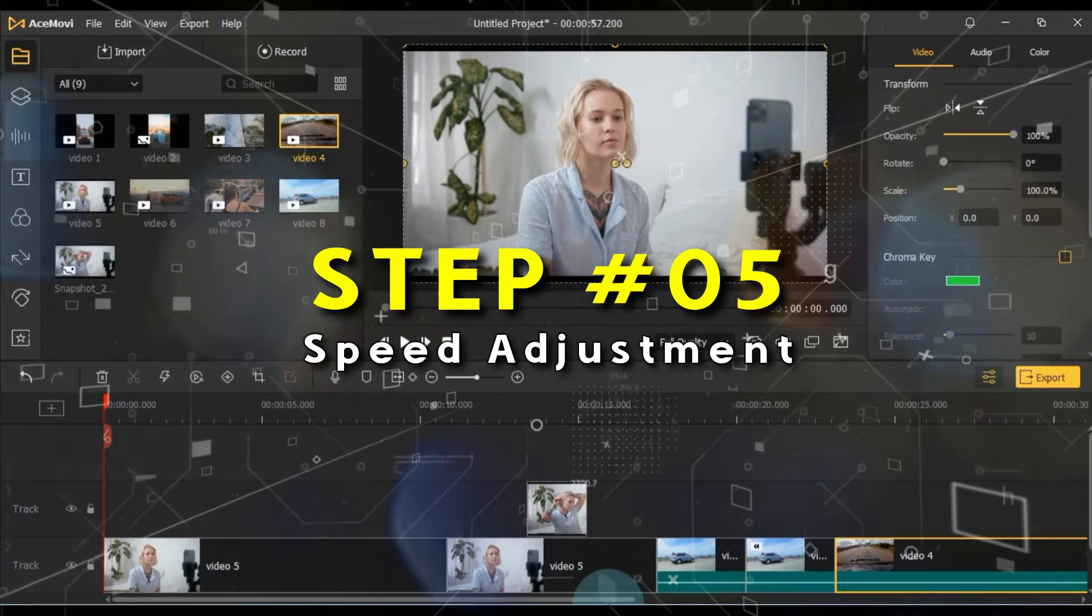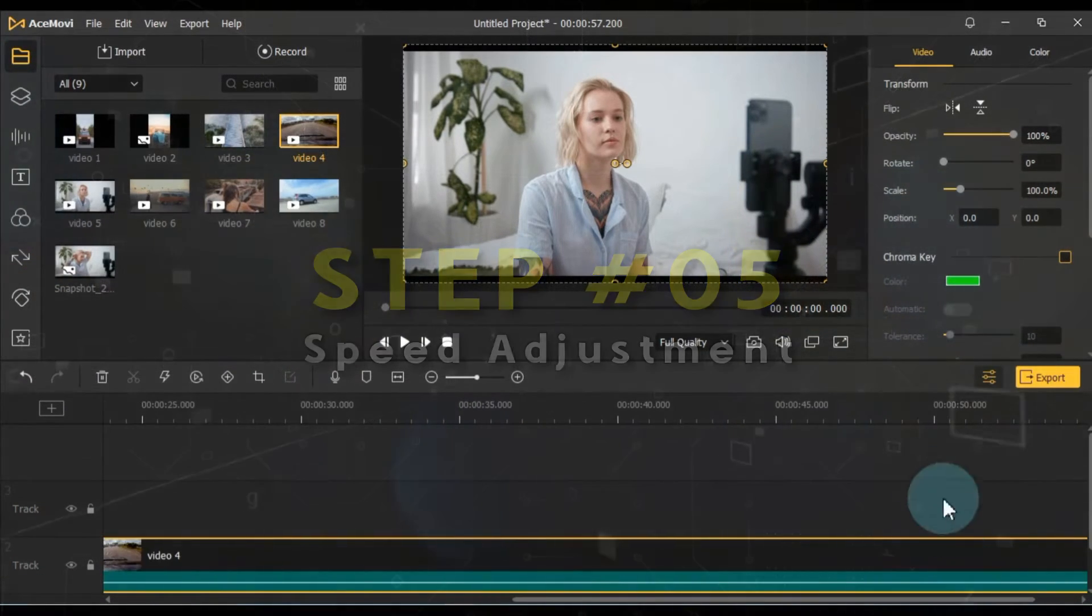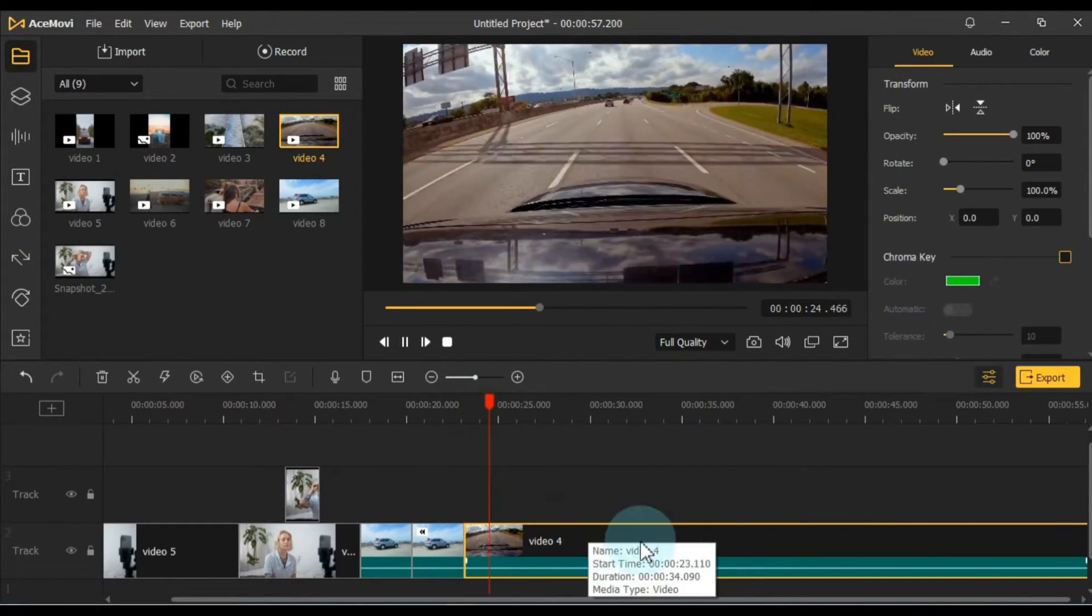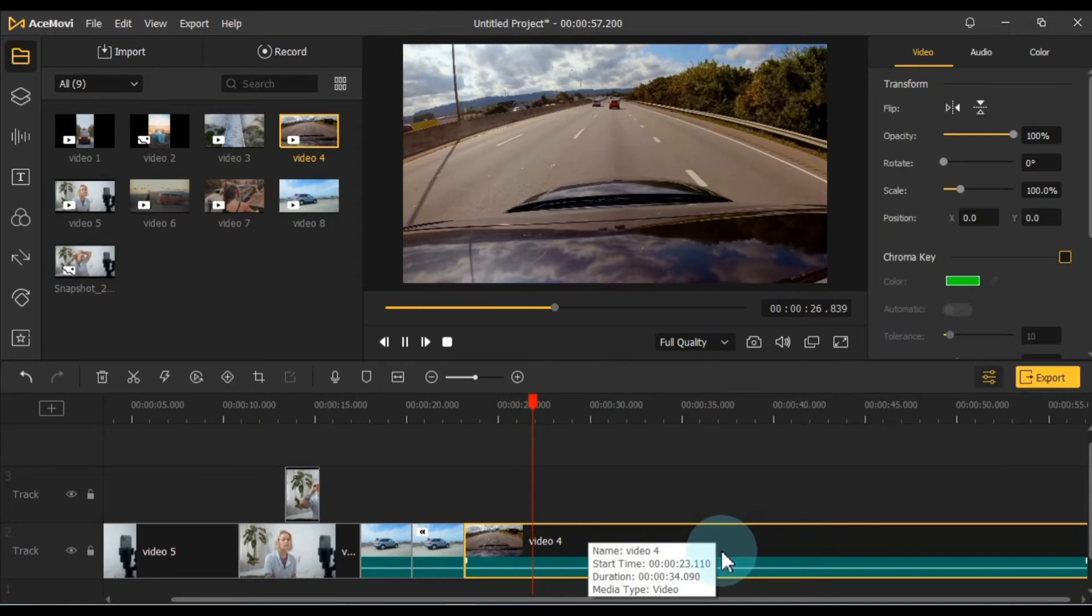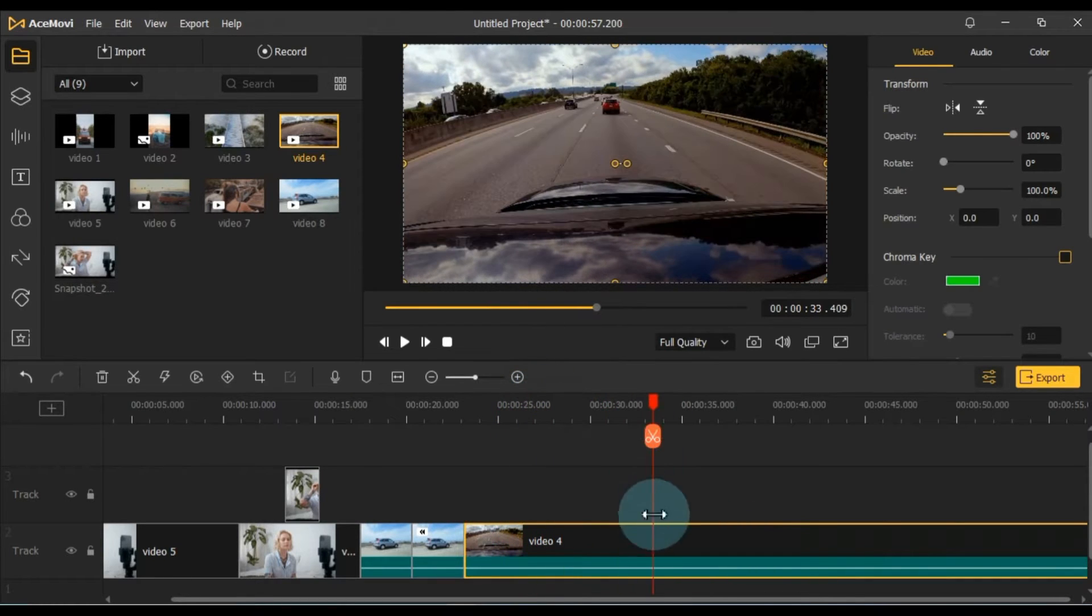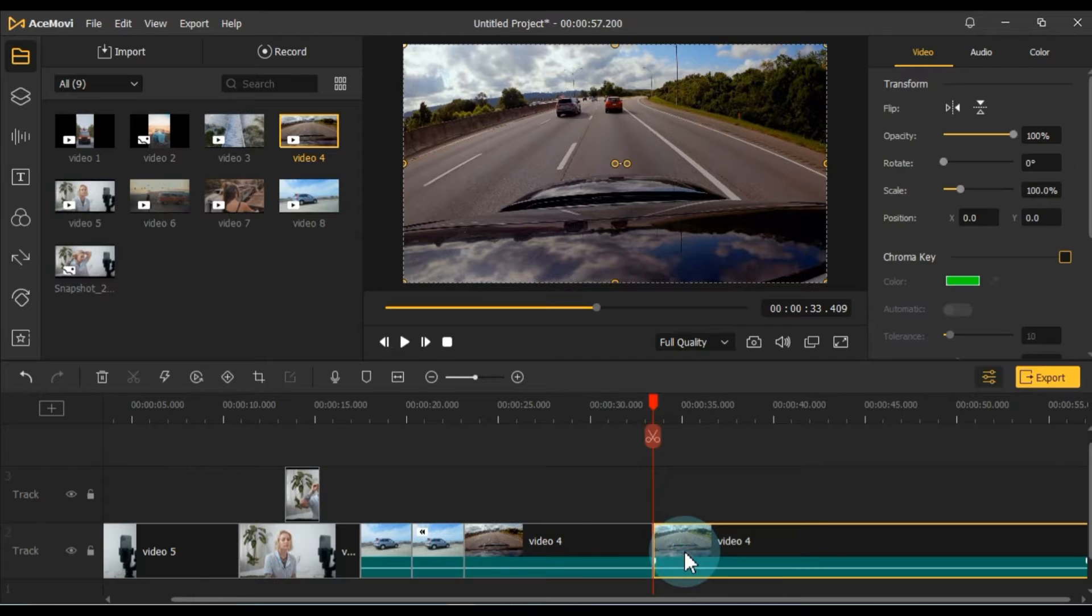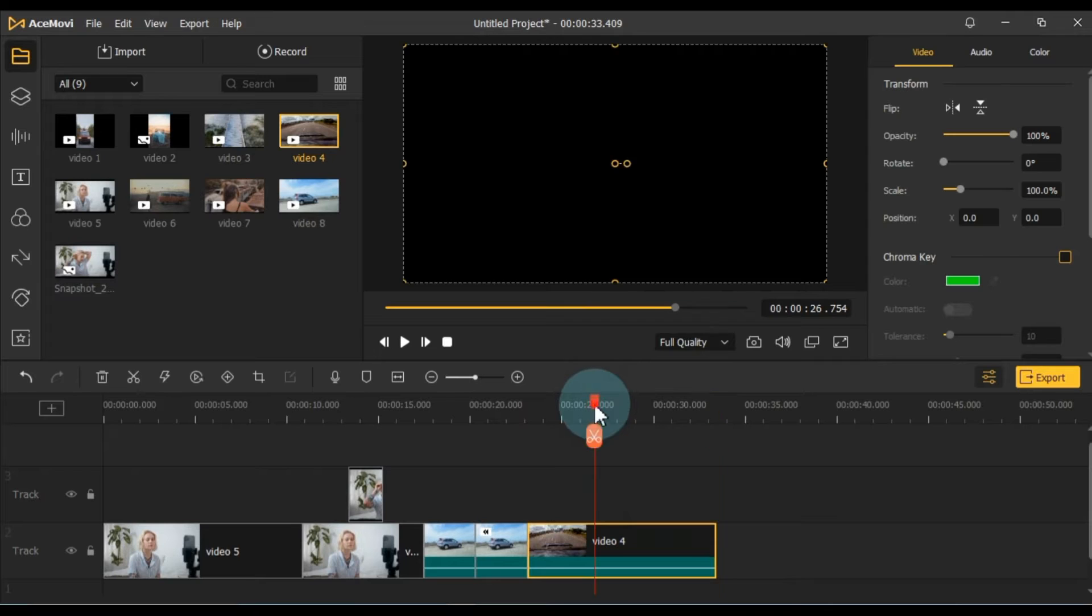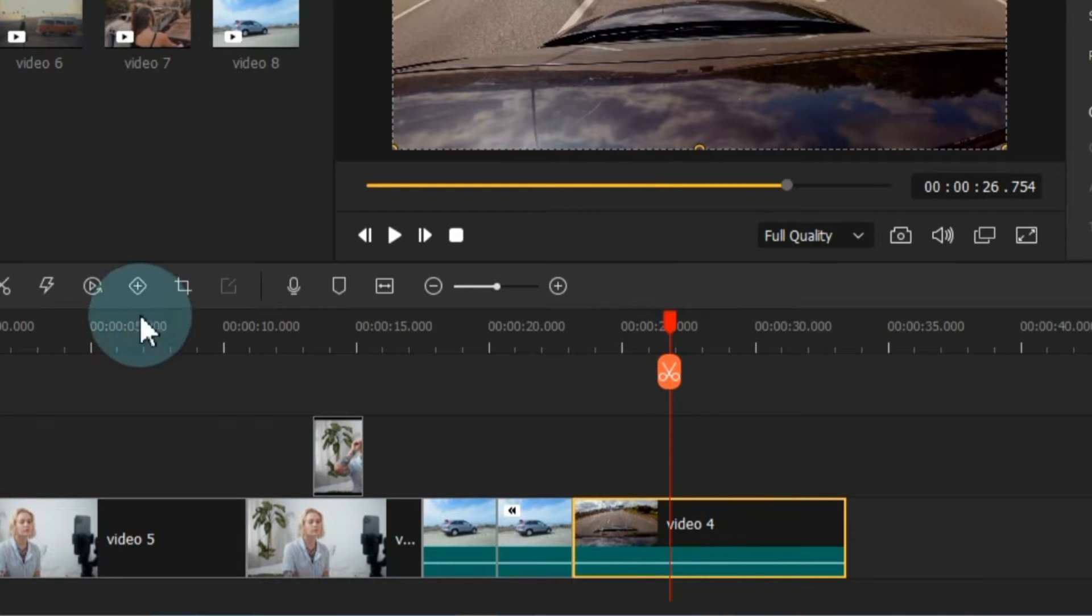I've dropped a clip onto the timeline to demonstrate how to apply speed adjustments in AceMovie Video Editor. It's crucial to trim any excess footage as needed. To apply speed changes, first select the video, then navigate to the speed tool and click on it.